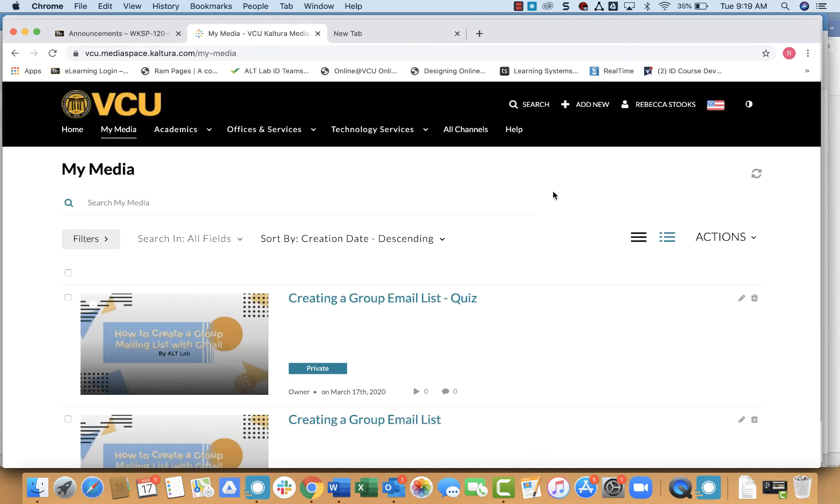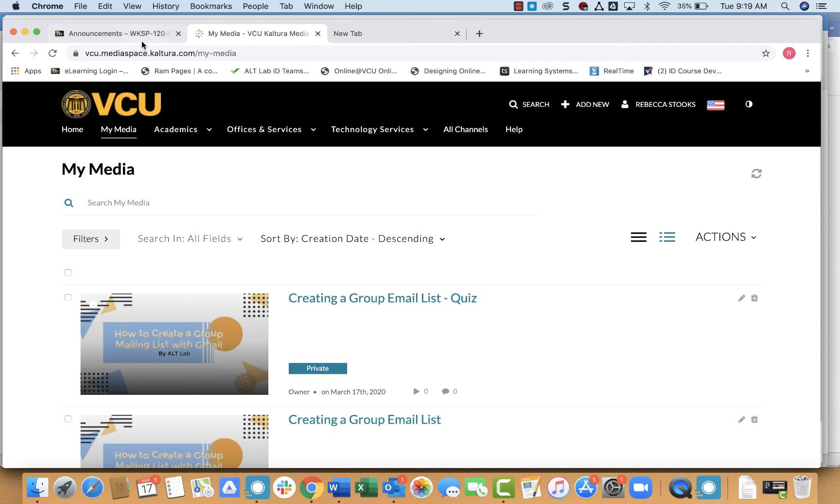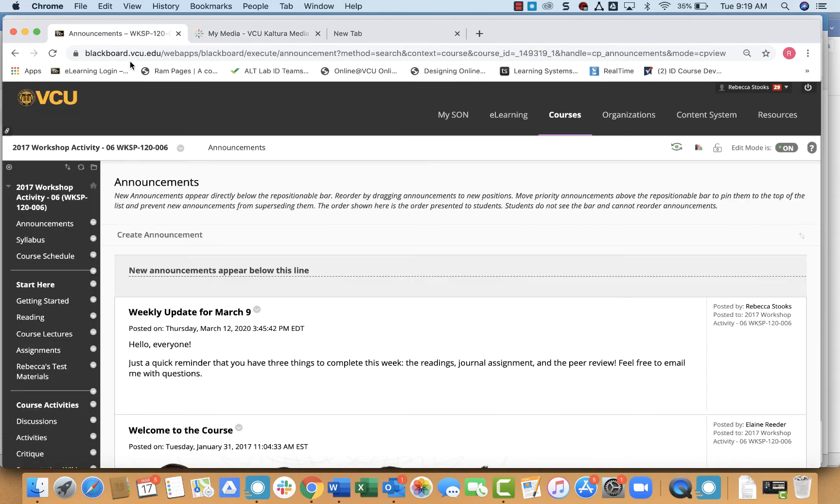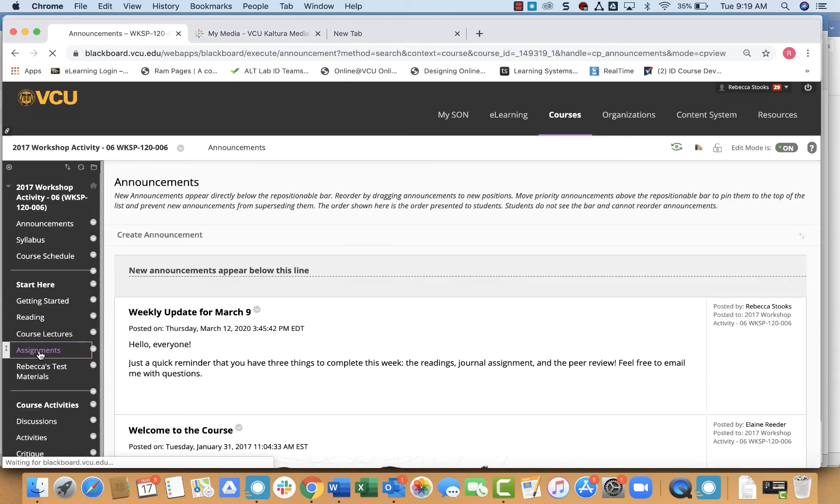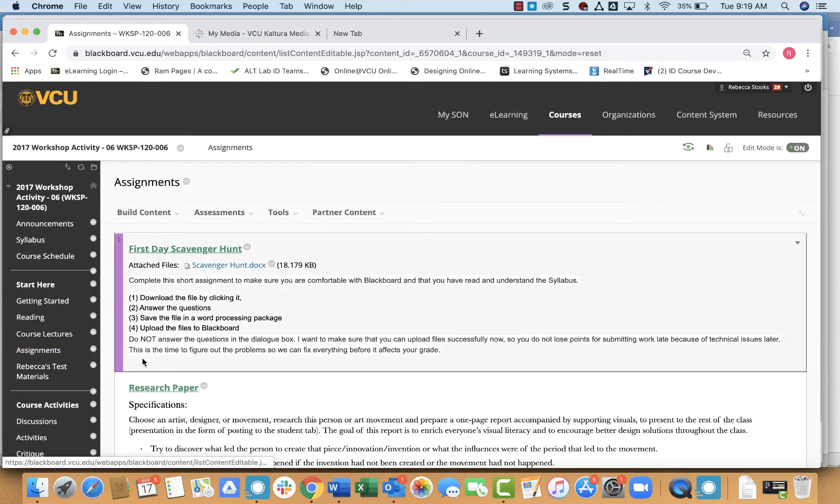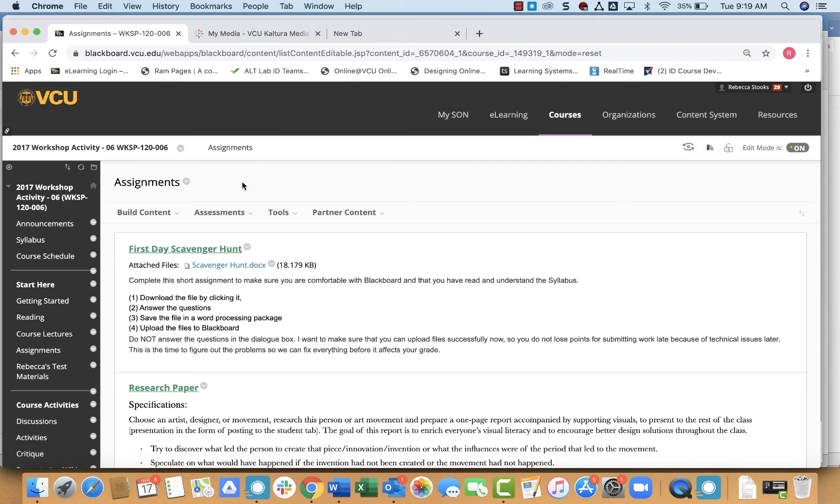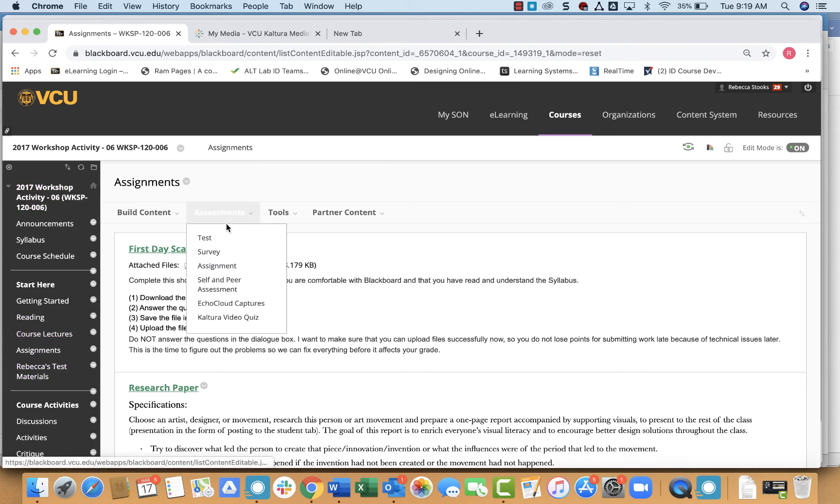All right, so now I've created my video quiz in Kaltura and I need to navigate now to Blackboard. In Blackboard, I'm going to find wherever it is that I want to create that Kaltura quiz and click to that place. Then I'm going to go to assessments and Kaltura video quiz.